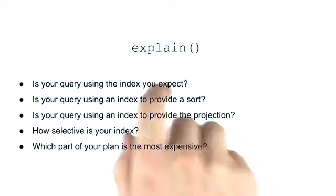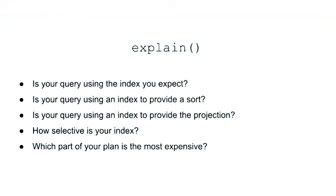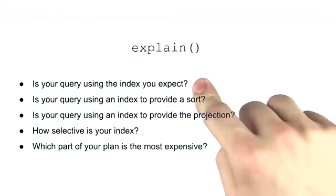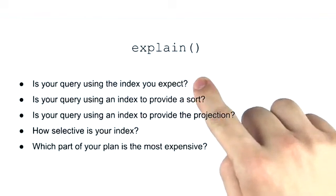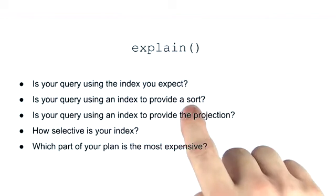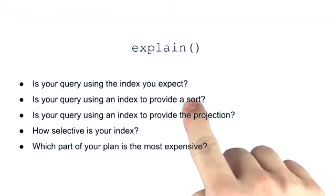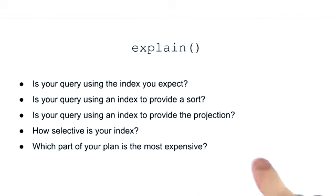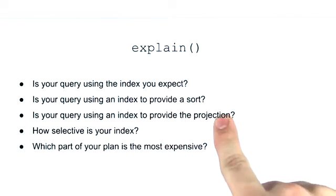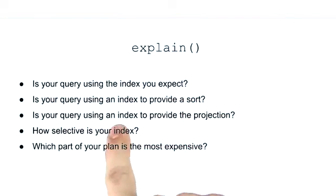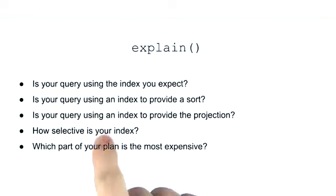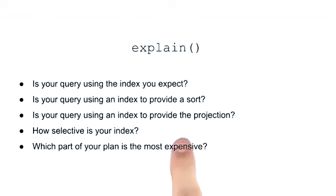Here's all the different information that explain can tell us. Is your query using the index you expect? Is your query using an index to provide a sort? Is your query using an index to provide the projection? How selective is your index? Which part of your plan is the most expensive?